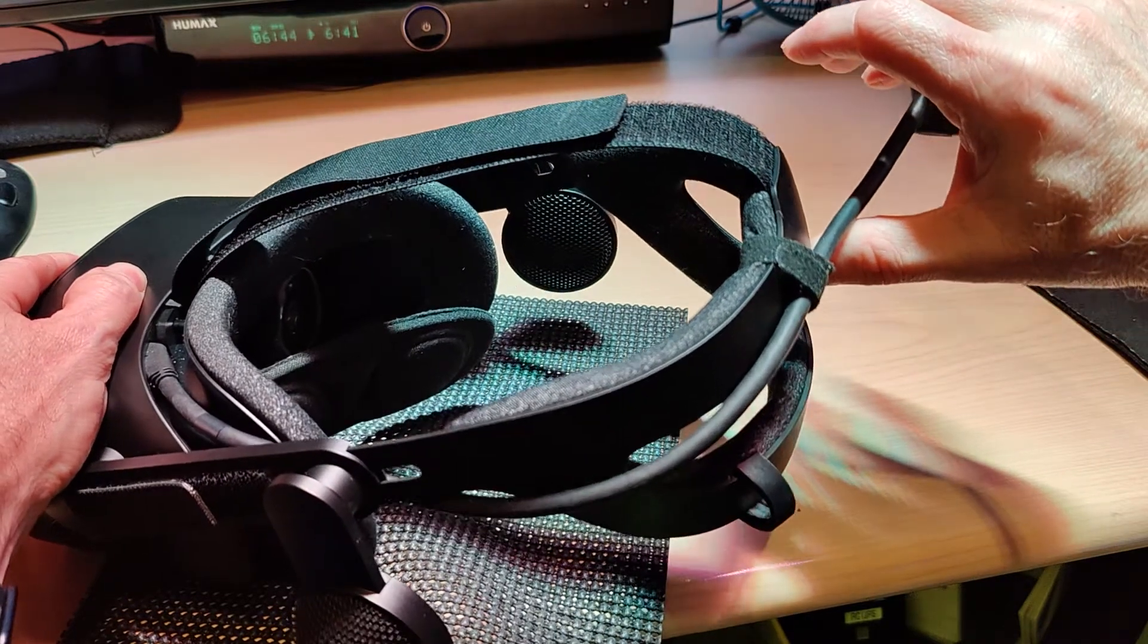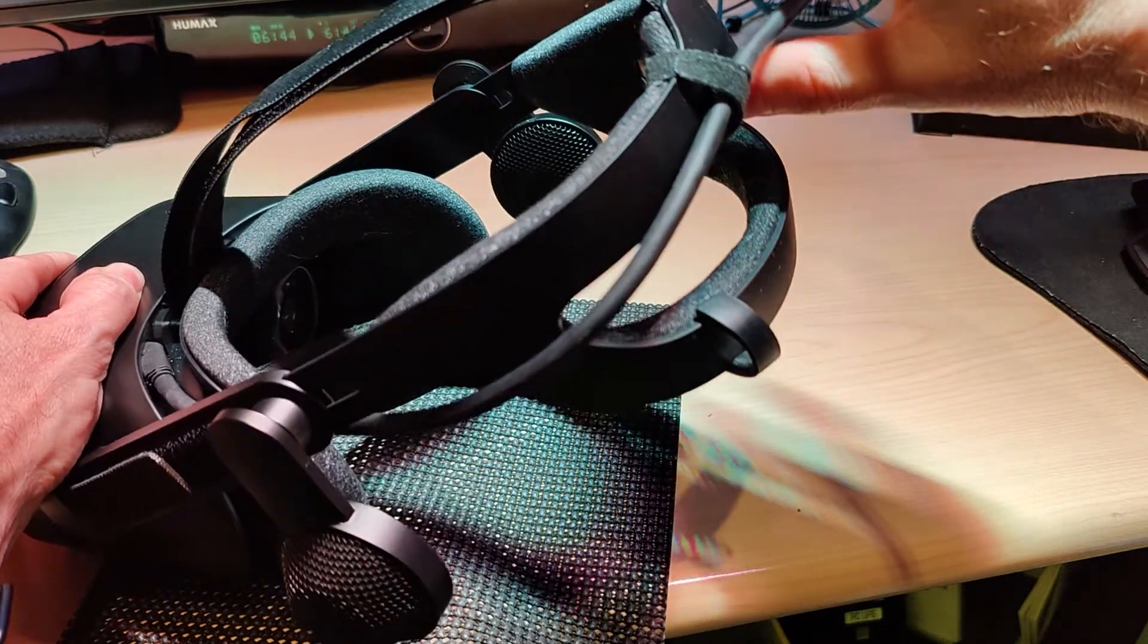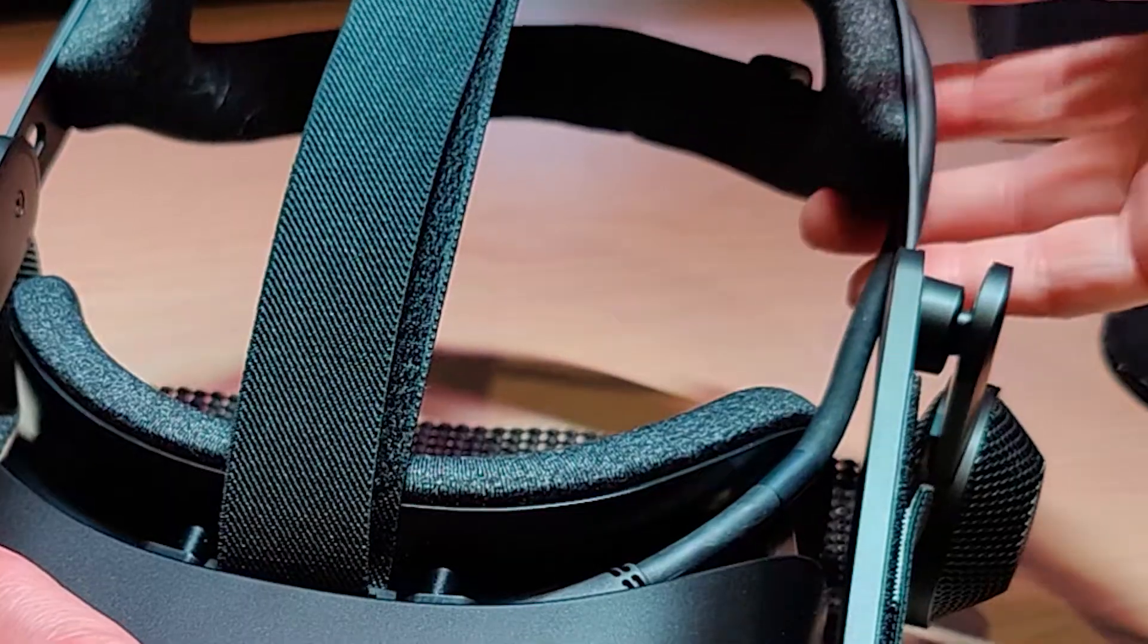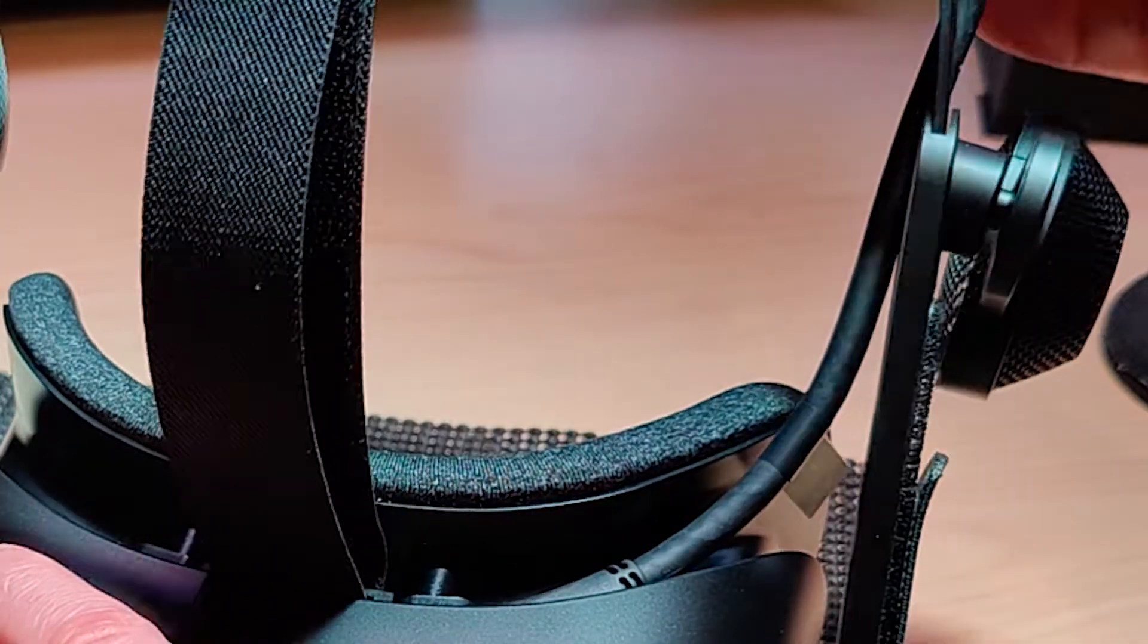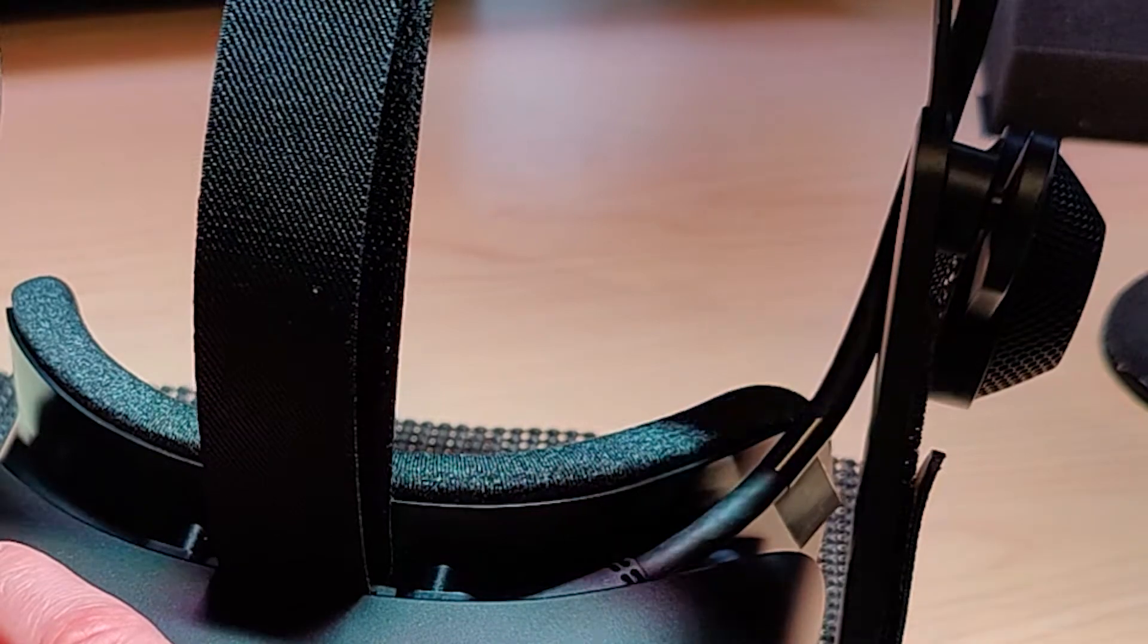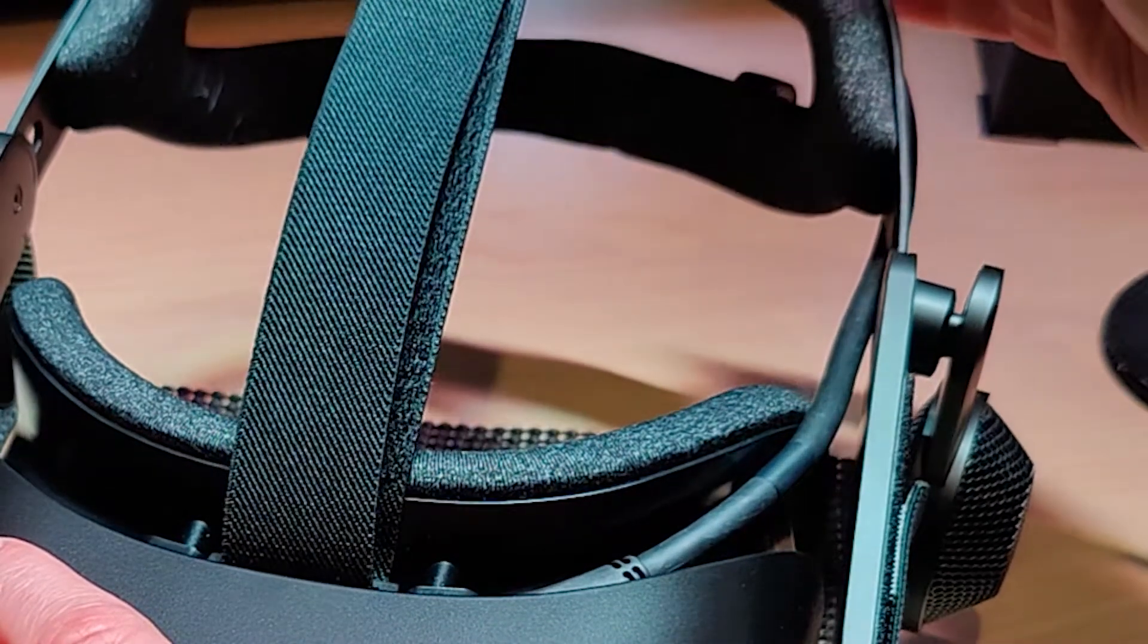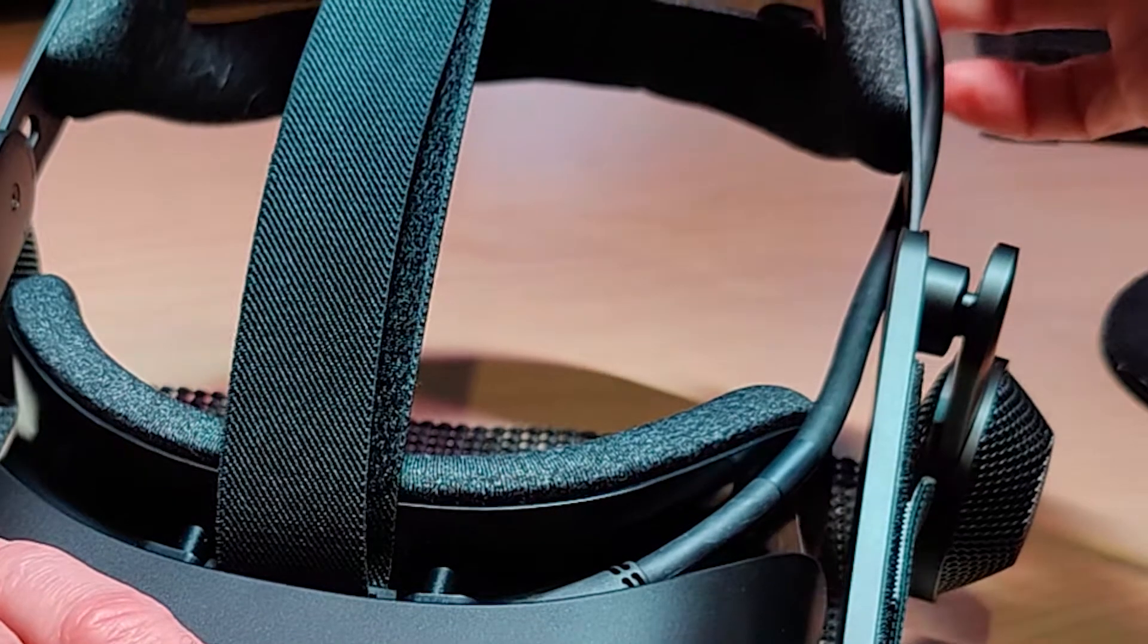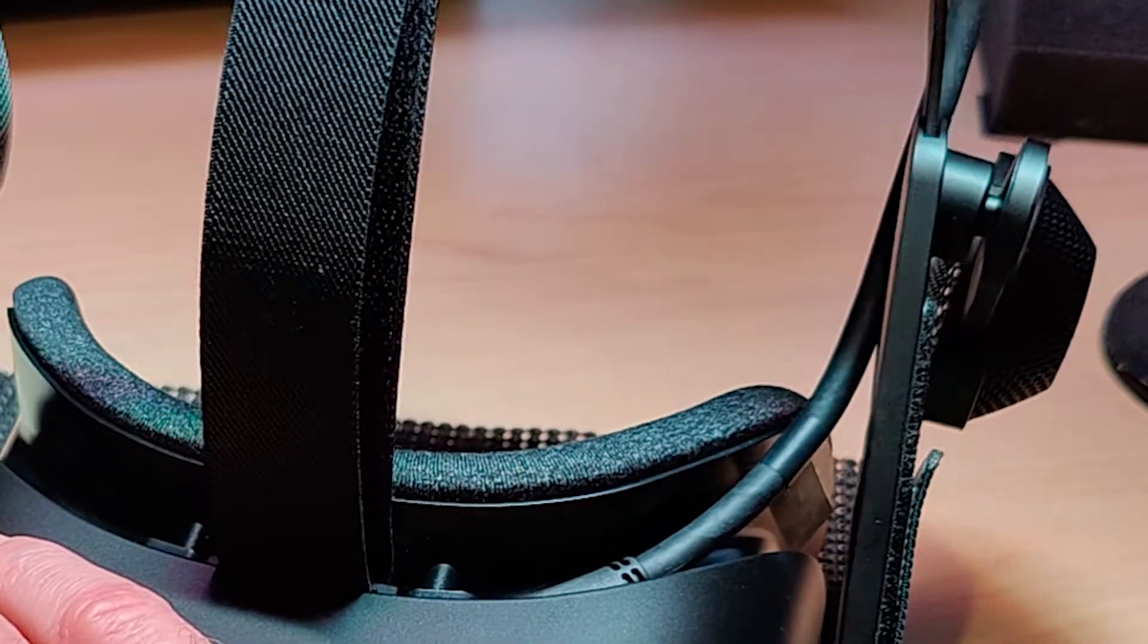This way, it doesn't put a lot of stress on that main connector at the front, and you won't feel the wire either on your ear or on the back of your head.